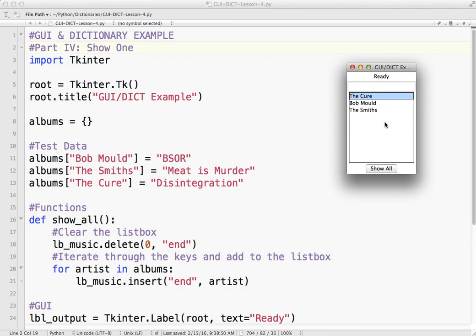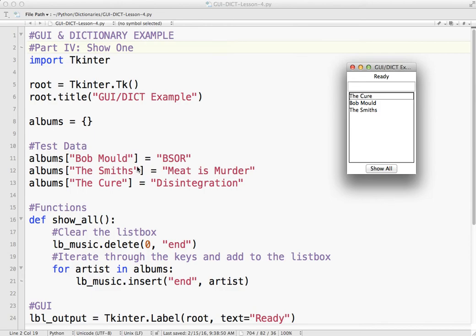Just to review what we have: we have a basic GUI with a label, text entry widget, a list box, and a button. If I click show all, it shows all of the keys, all of the artists in the dictionary. What we want to do is click Bob Mould, click a button, and have it tell me Black Sheets of Rain.